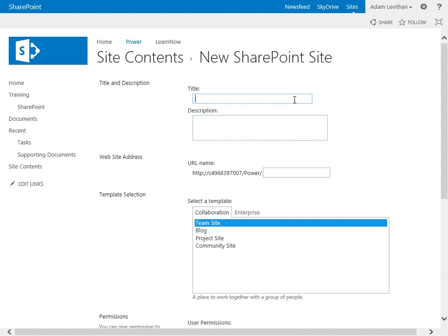Let's review the form to create a new site. First, you create a title — we'll call this Project Template Description — and create a separate and unique URL. Underneath, you can see there are templates to select from. We have two separate tabs: Collaboration or Enterprise. In Collaboration, we have the basic team site, the blog site, the project site, and community site. We're going to select the project site.